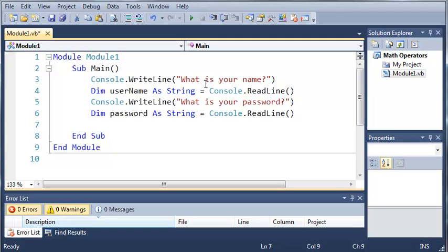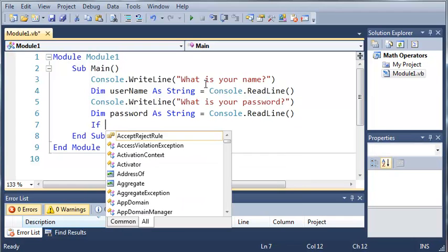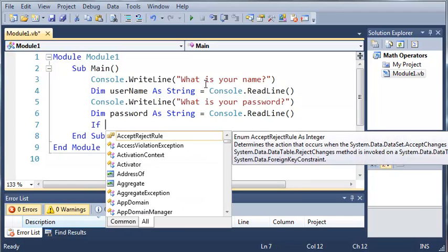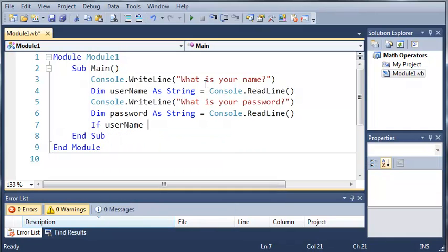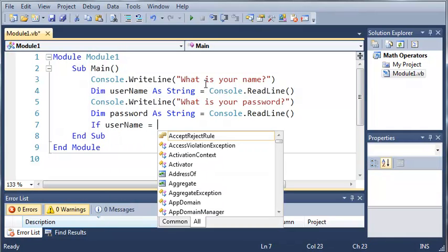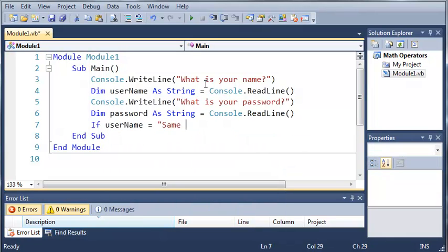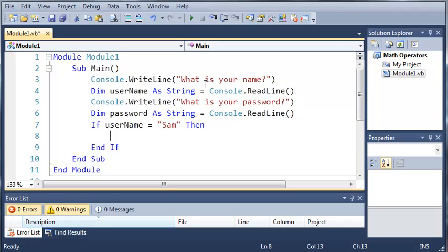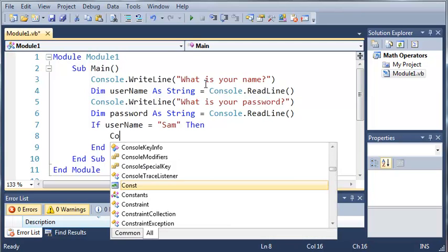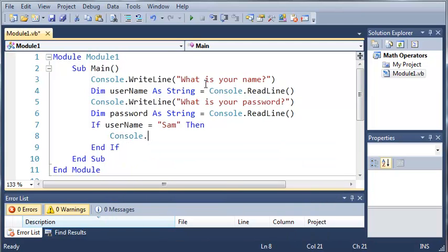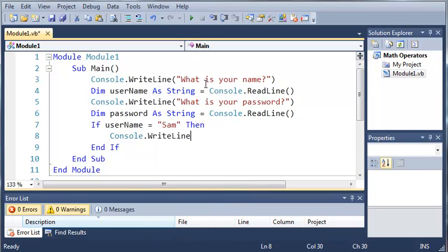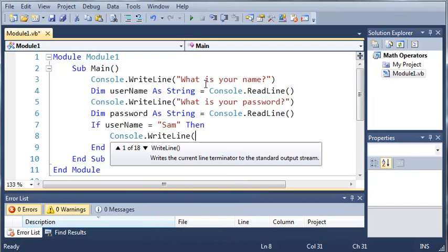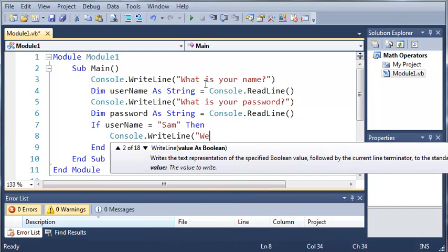So now what we want to do is we want to create an if statement to see if they typed in a name that is in let's say a list of possible names that can be logged in. So if username equals Sam, then do something. So if username is equal to Sam, then we'll do console.writeLine. Welcome Sam.